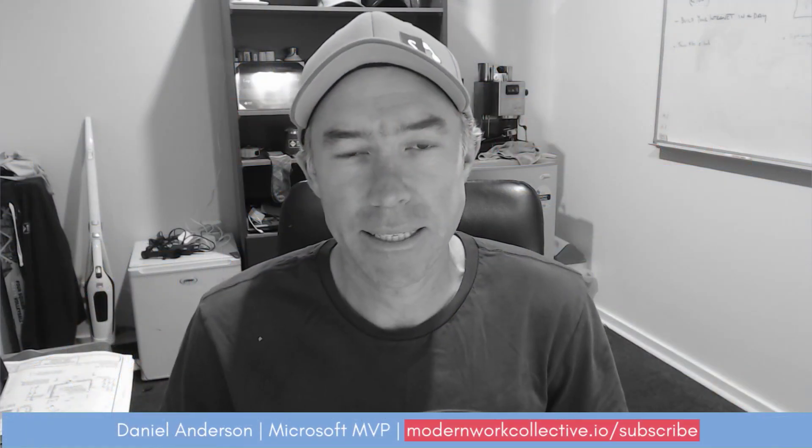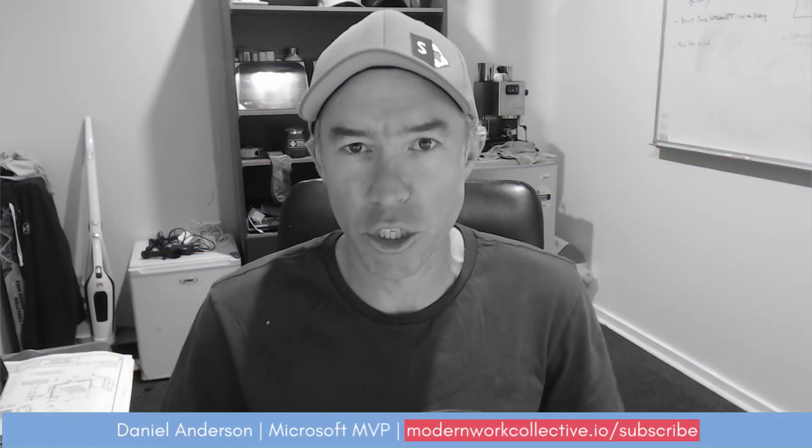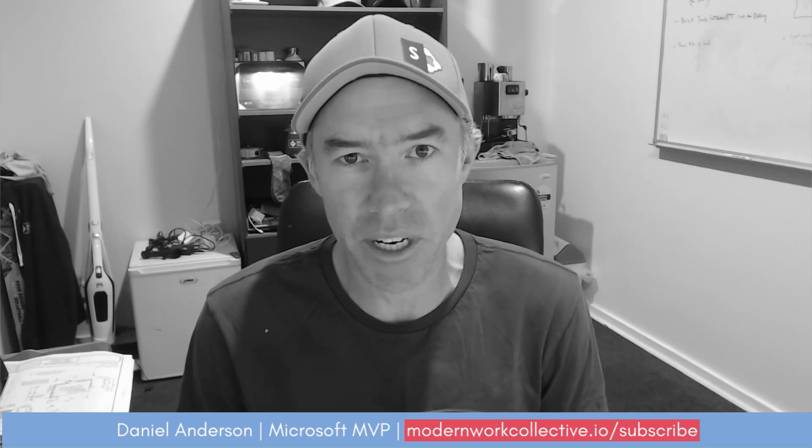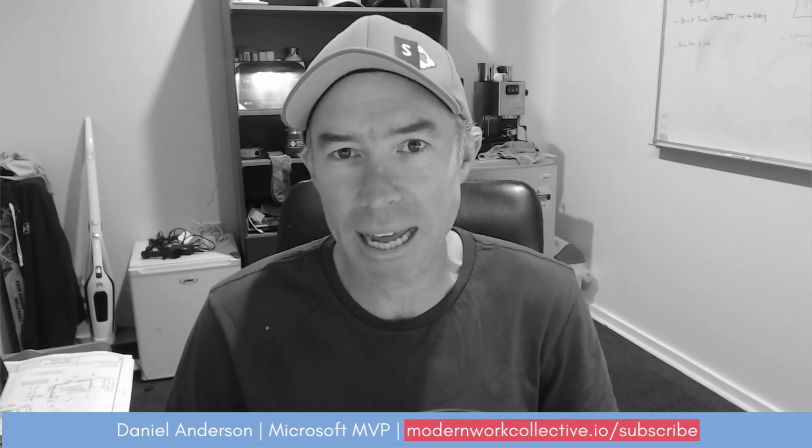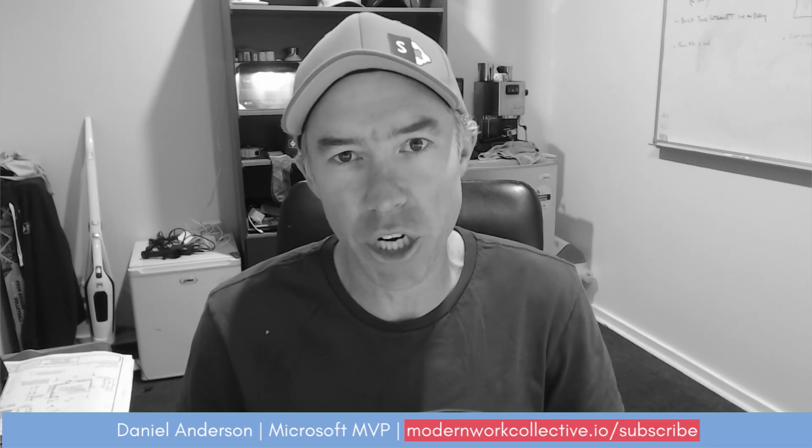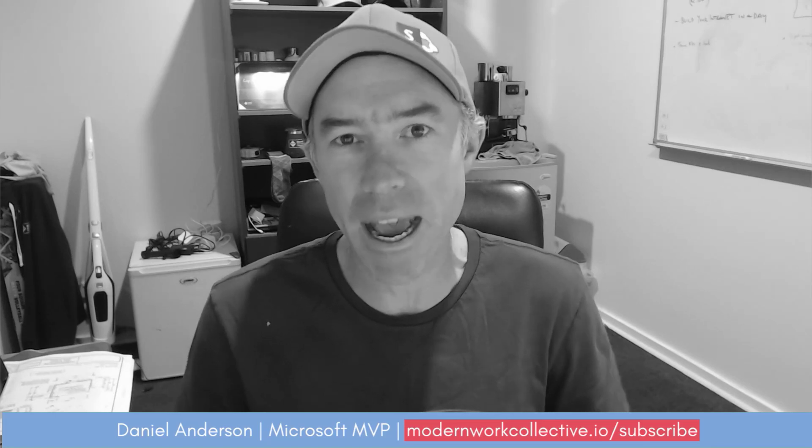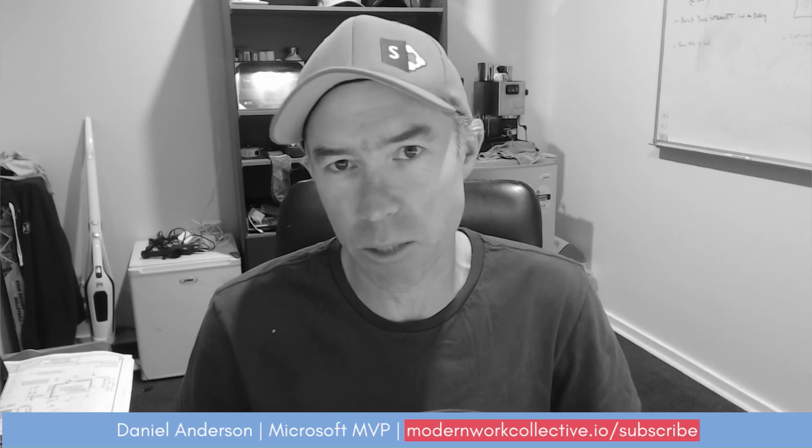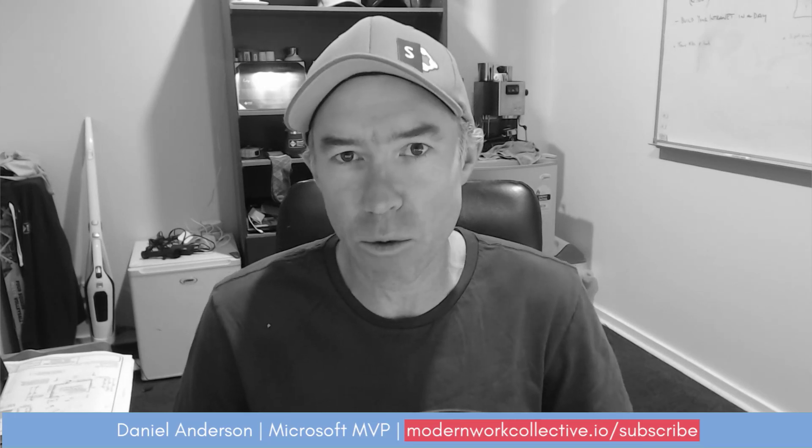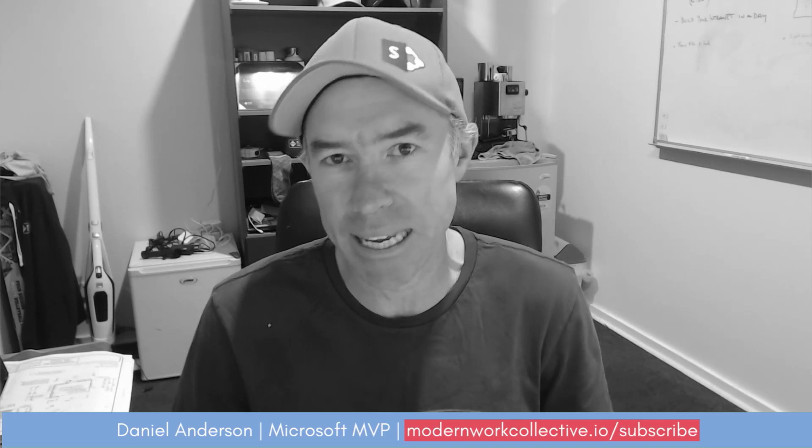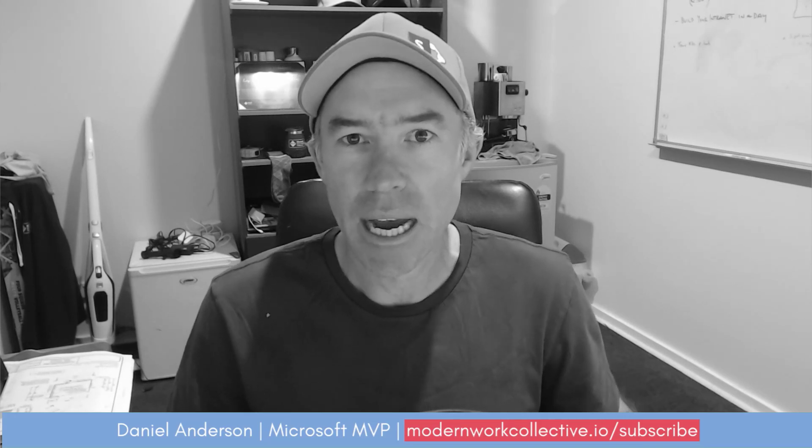G'day there everyone, Daniel Anderson here. Welcome to today's video. Now today's video we're going to take a look at another feature of the new Outlook desktop experience that integrates in with Viva Engage.